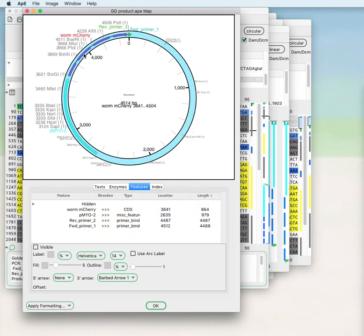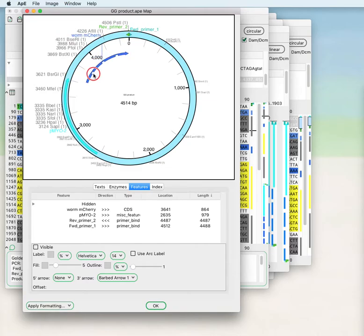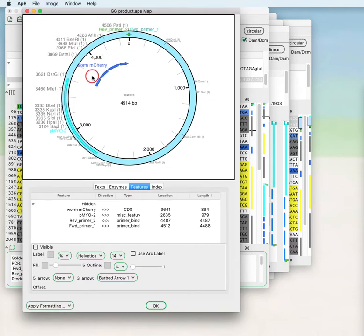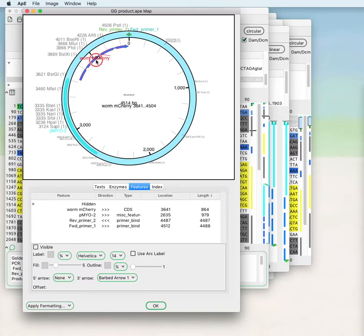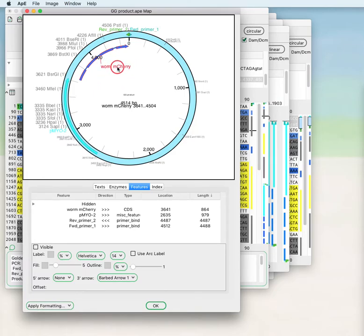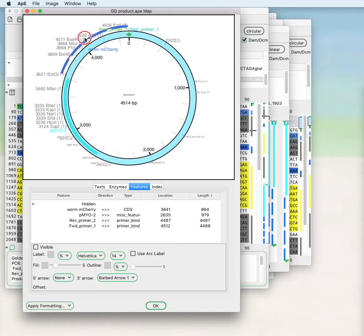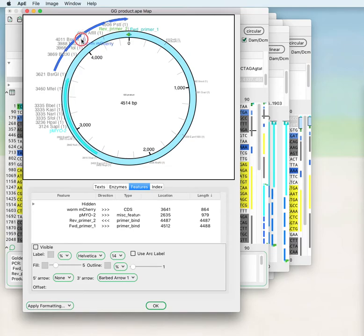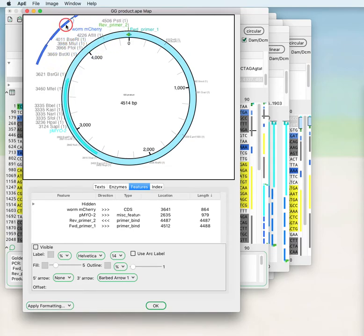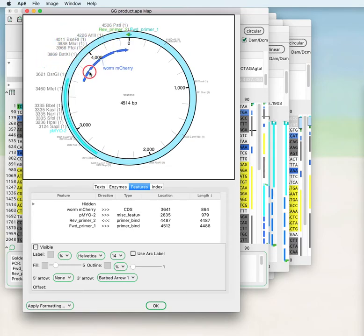You can hold down the command key and drag the feature radially. You can hold down the command key and drag the text of the feature separately, and it will maintain its relative position when you move the feature. You can see that texts move themselves so that they don't overlap.